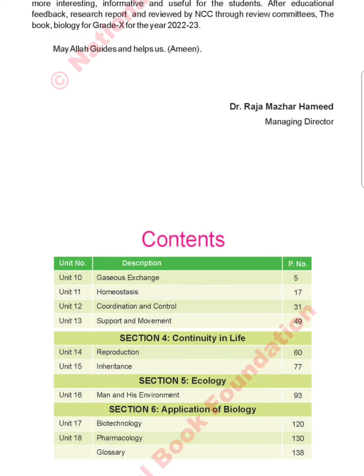The next section is continuity in life, which includes unit number 14 and 15 — reproduction and inheritance. Section 5 is ecology, unit number 16: man and his environment. The last section is application of biology, unit number 17 and 18, which are biotechnology and pharmacology.